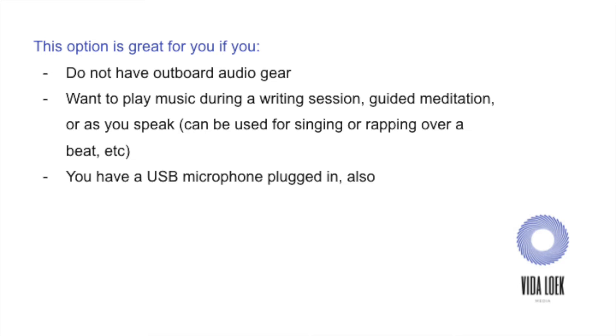Two, I know some folks that want to do karaoke on Zoom. This would be the option for them. And three, I know folks that are doing freestyles and raps and performances within Zoom rooms. And this option is for them as well. And this is also really awesome if you definitely have a USB mic plugged in, like it'll work. It's great.